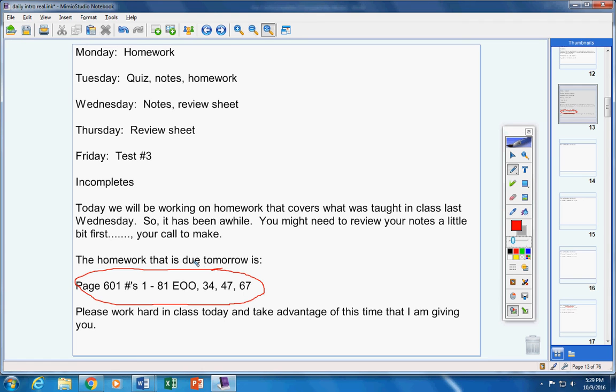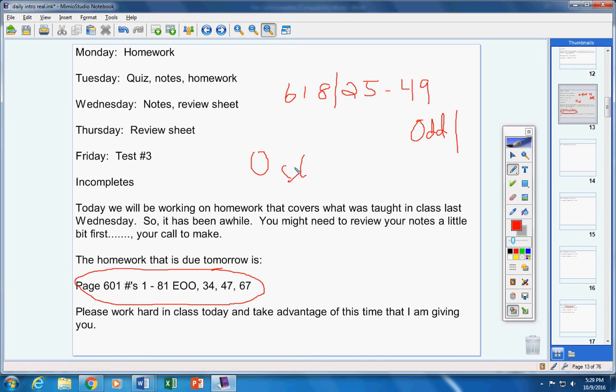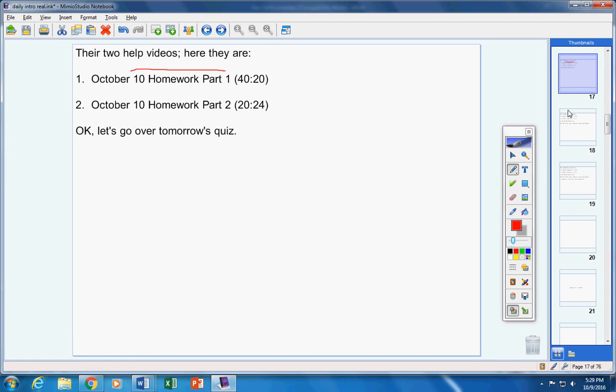And there was another assignment I gave you on Tuesday of last week. I'm using my mouse here so it'll be a little sloppy but it was page 618, 25 through 49 odd. That was given to you on Tuesday of last week so the homework video would have been October 4th homework. So those are the two assignments that your quiz covers. Please make note of that.